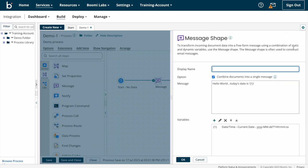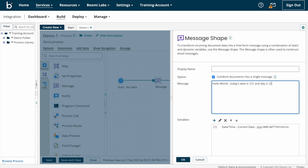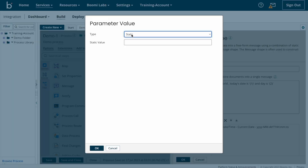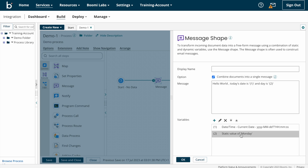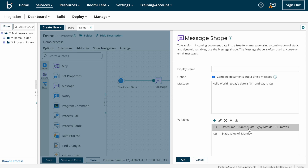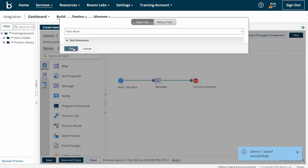Now we can see how to populate static values. The message is 'Hello World, today's date is, and day is...' — I want to populate which day it is. I'm constructing a second variable with {2} in single quotes and passing this second variable from the variables panel. Here I'm choosing the parameter value as 'Static' and since today's date is Monday I'm entering 'Monday' and clicking OK. For each and every execution the second parameter value will be Monday since it is static, while the first parameter may change because it is dynamic.